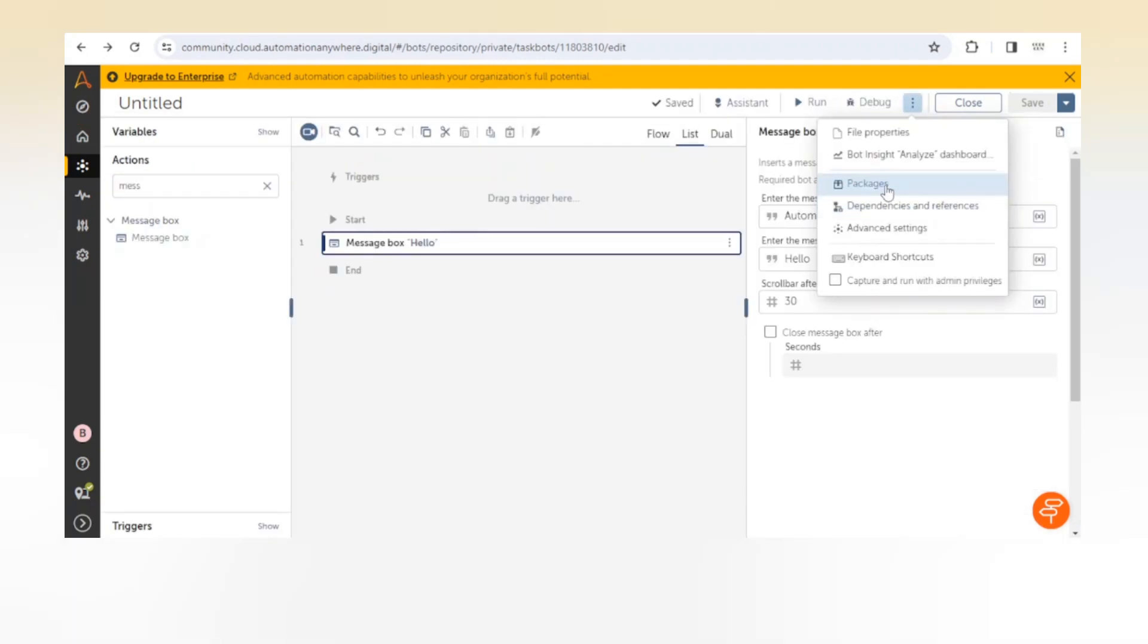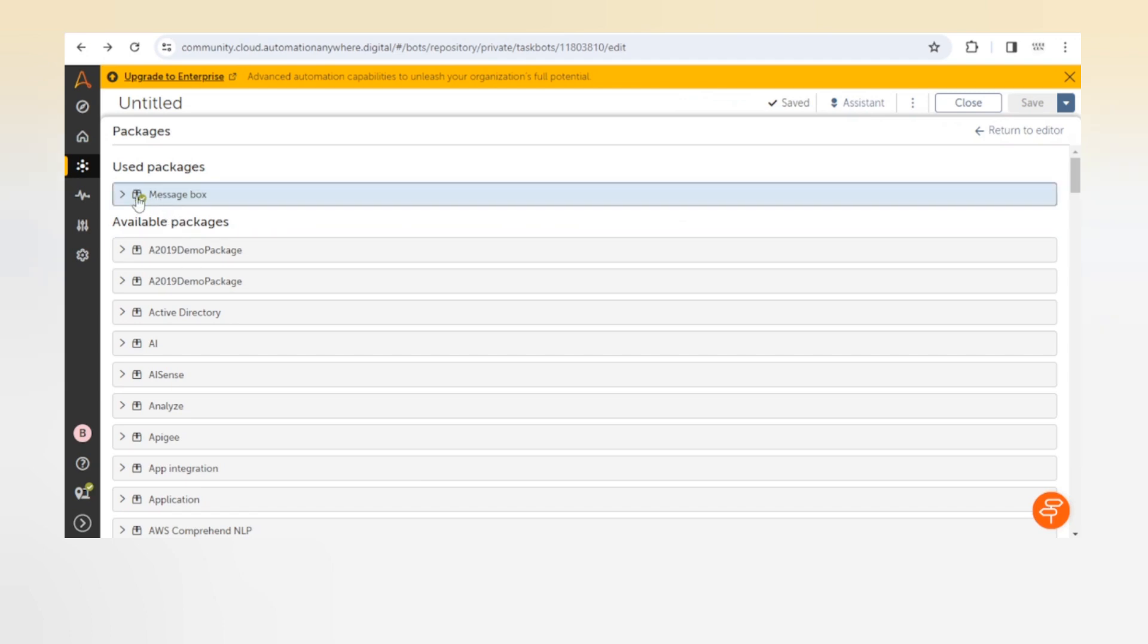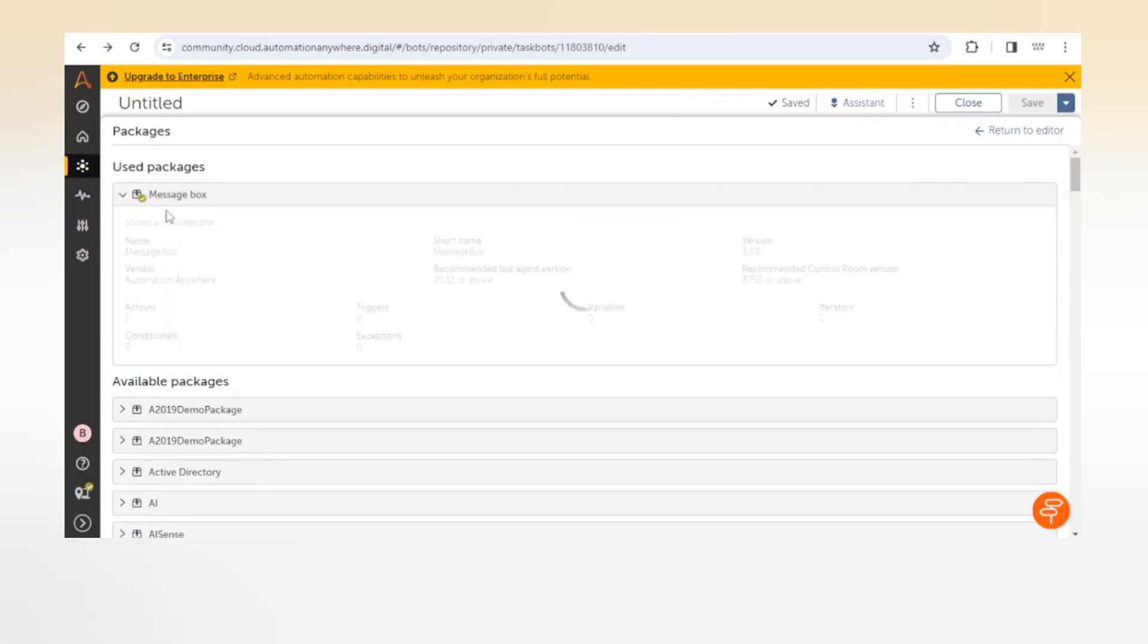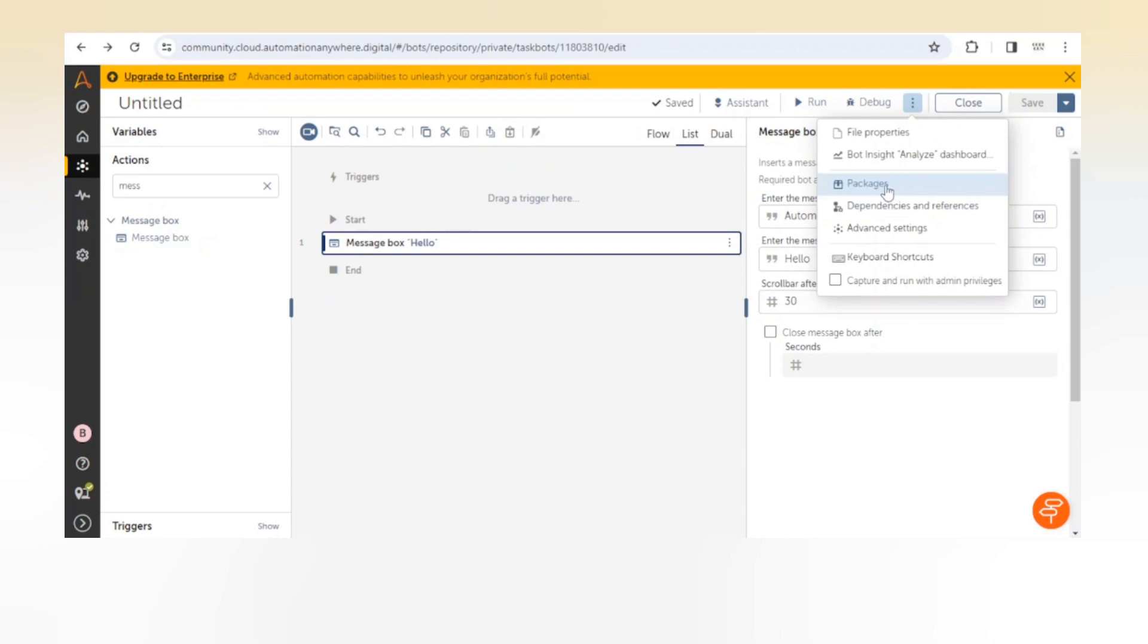As of now we are using the message box package, and here we can see it is available under used packages. Here we have a dropdown and in this dropdown we can select the version of the package.